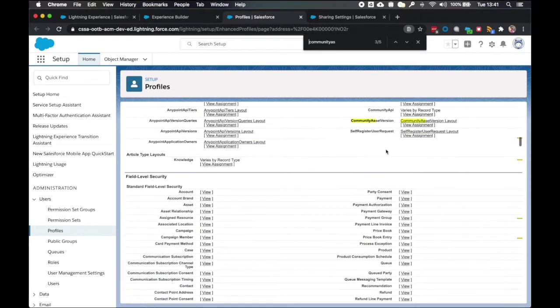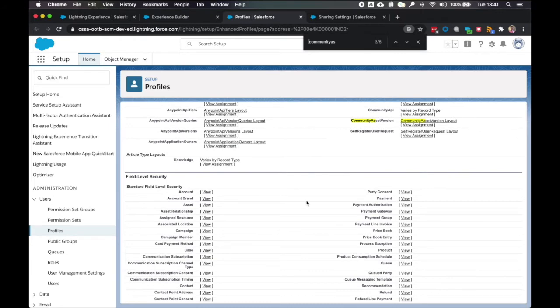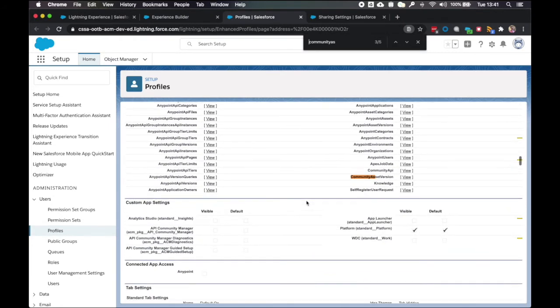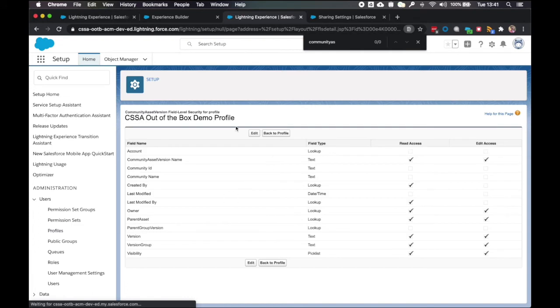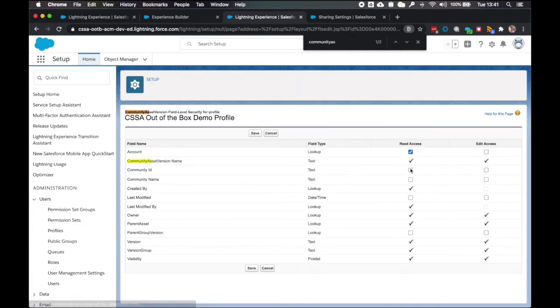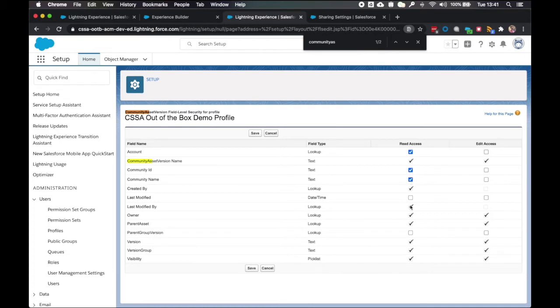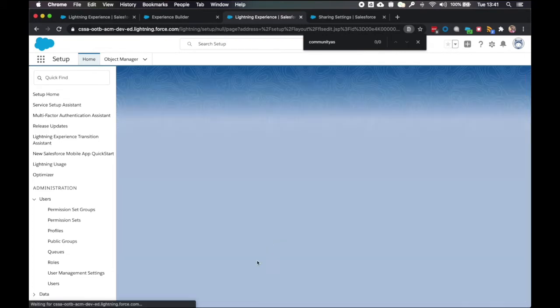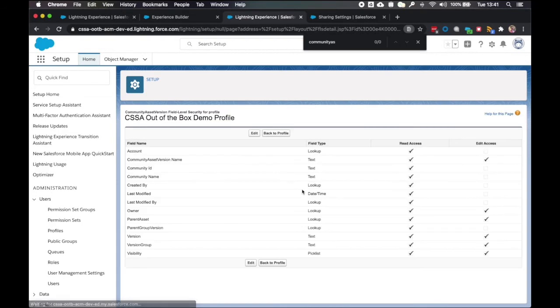As we can see here, this is the field level security section. And so we're going to click on the first one community asset version and click view. Now I click edit here. And I select read access for each of these tick boxes that isn't already enabled. And click save.